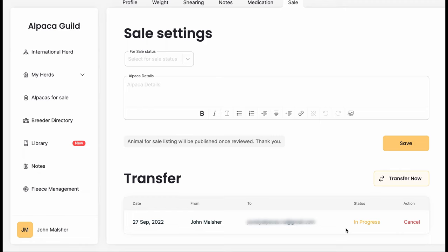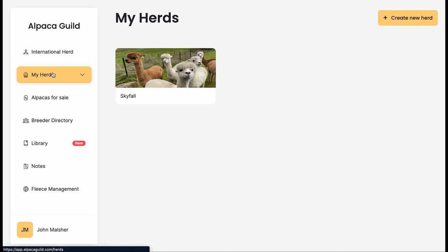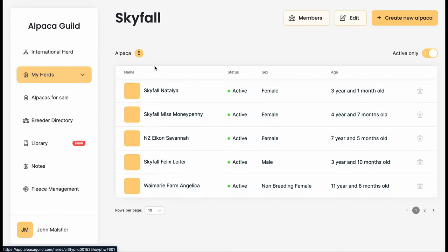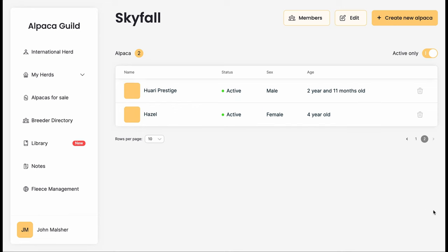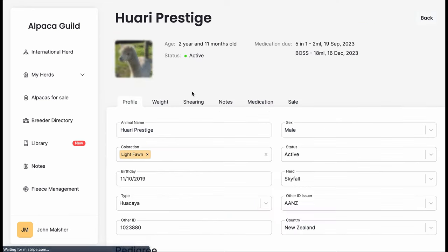We can see at the bottom here that transfer is now in progress, waiting to be accepted by the farm where Felix is going. Once accepted, all of that medical history automatically gets transferred across so that nothing is lost. All the records stay with the alpaca.